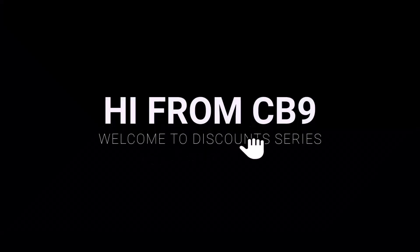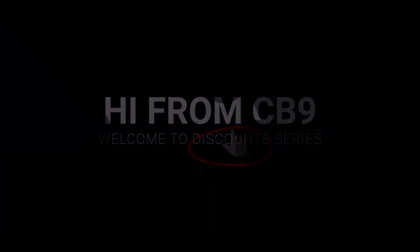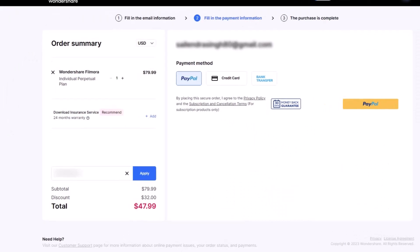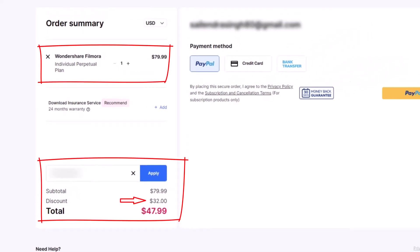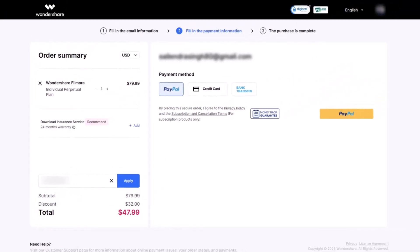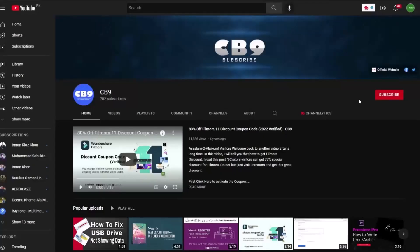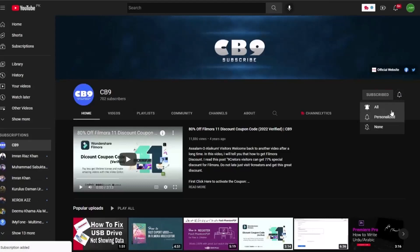Hi, welcome to another video in our discounts series. In this video, we will get a Wondershare Filmora 13 coupon code 2024 for lifetime. Before we start, you must subscribe to our channel and press the bell icon so you never miss any update from CB9 in the future.